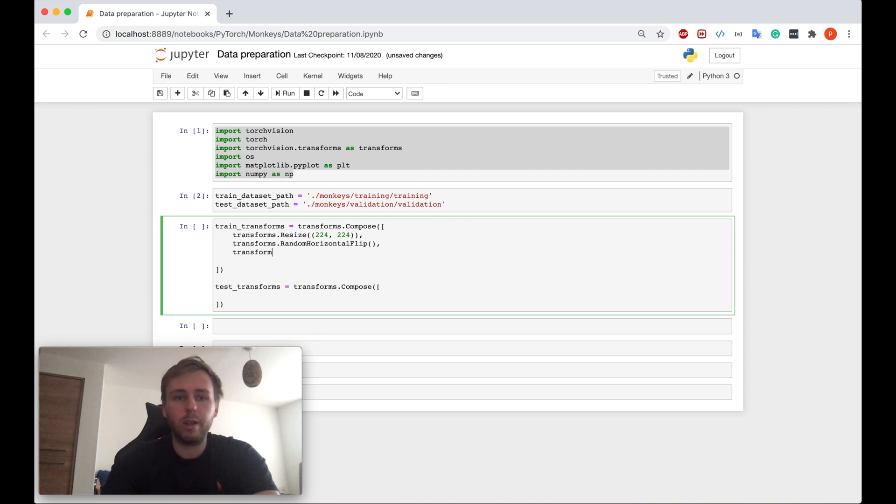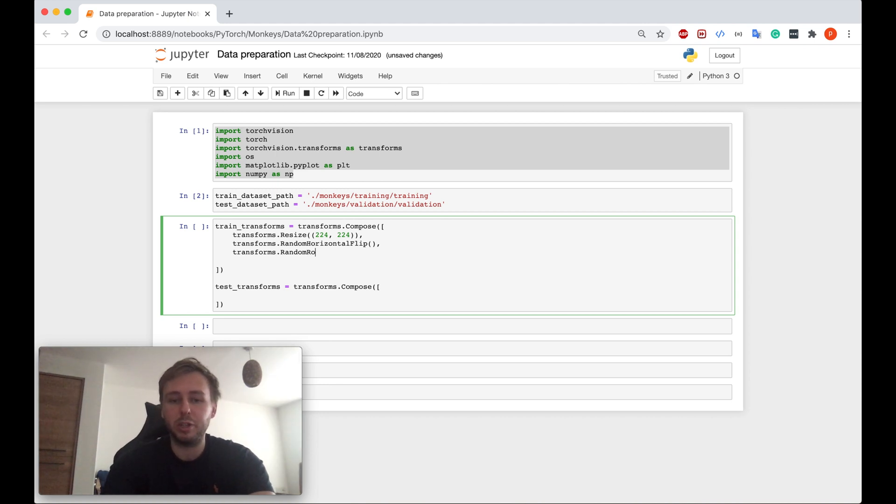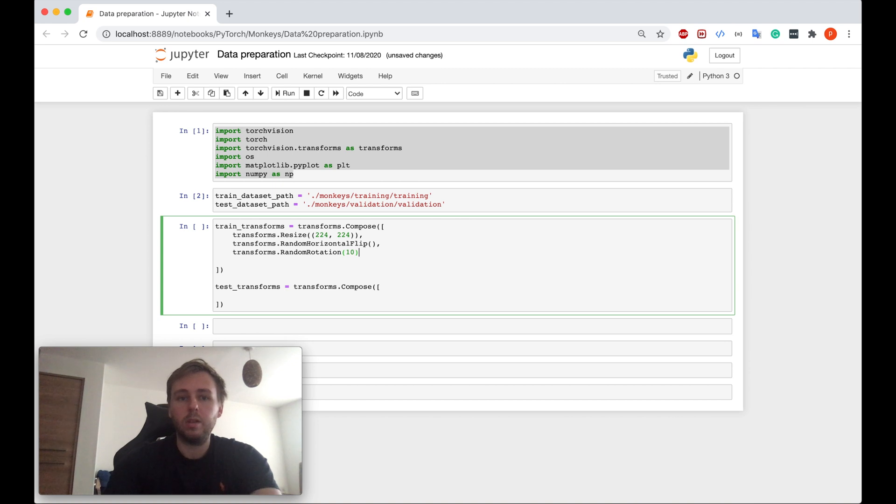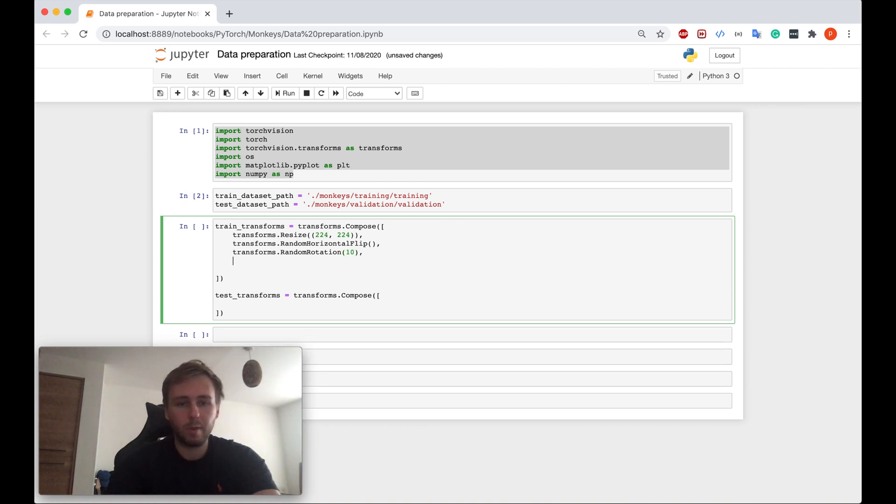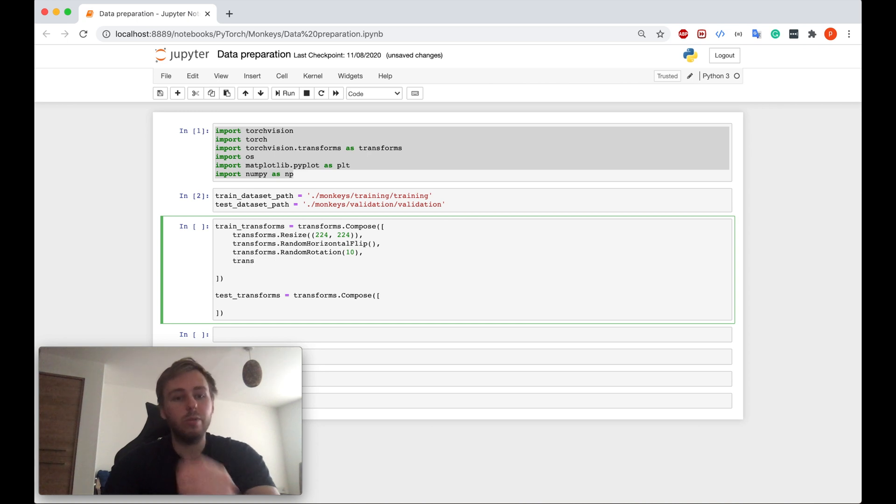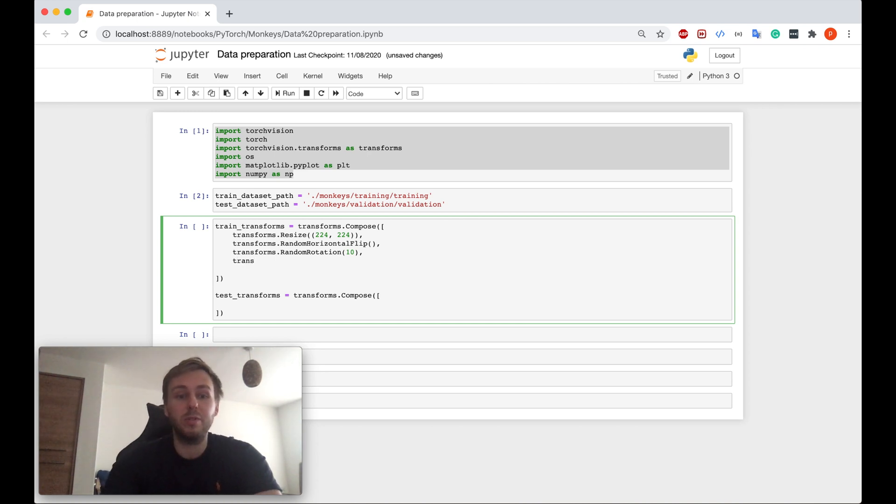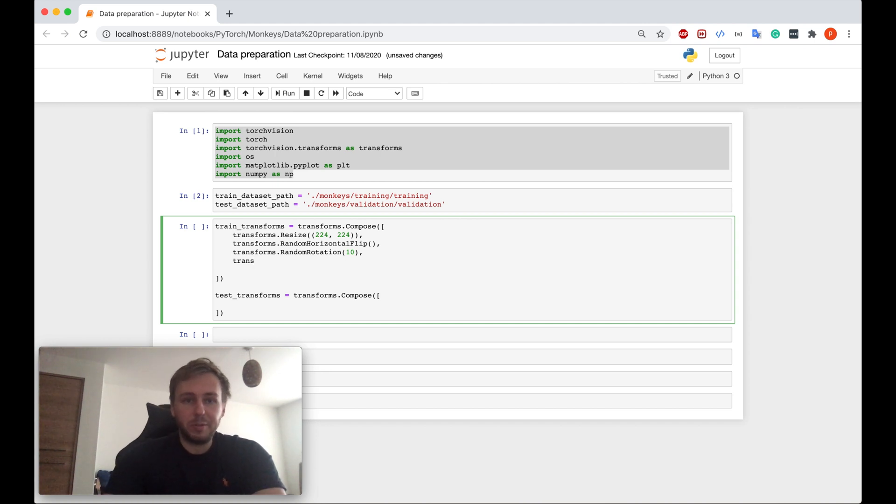Okay, the second one is the following. Let's try to apply the random rotation as an example. Random rotation to 10 degrees. And also, in order to train the neural network, we need to convert everything to be a tensor.